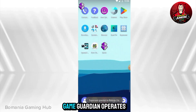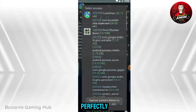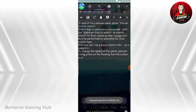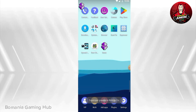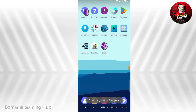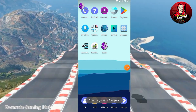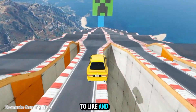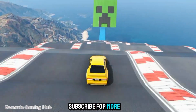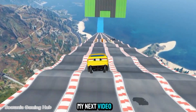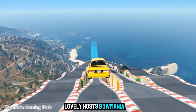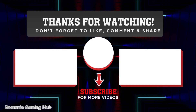Game Guardian operates perfectly. Thank you guys for watching, and don't forget to like and subscribe for more. See you in my next video. It's your lovely host Bow Mania signing out. Bye.